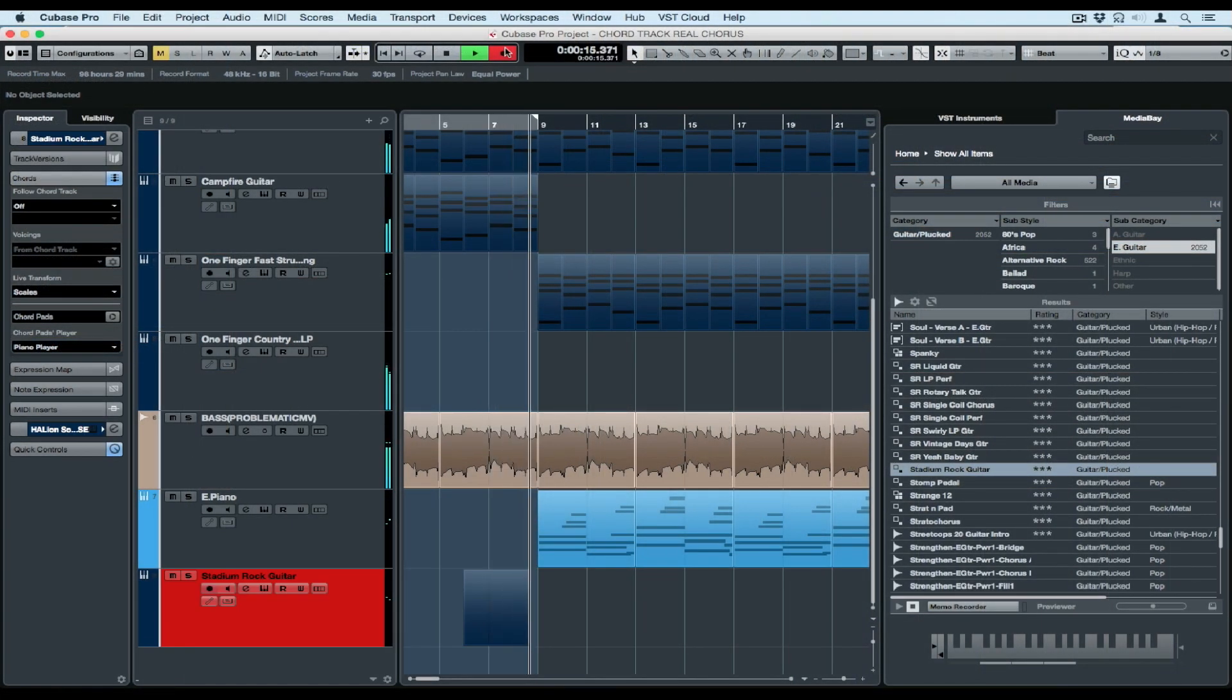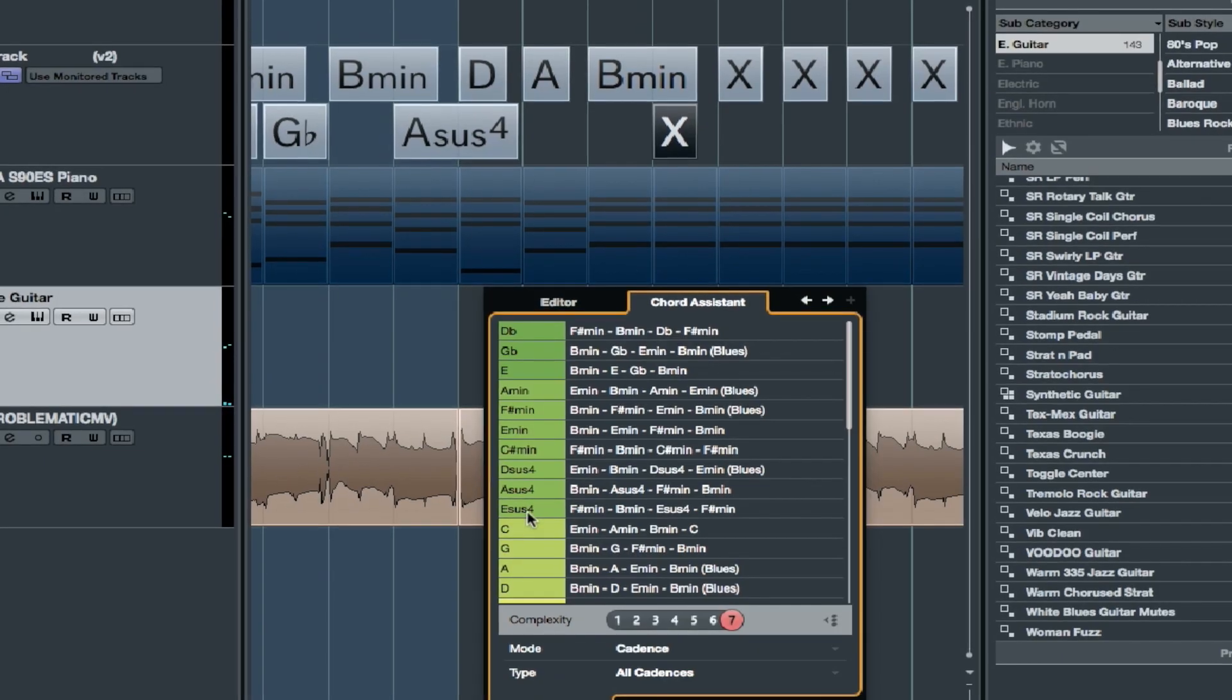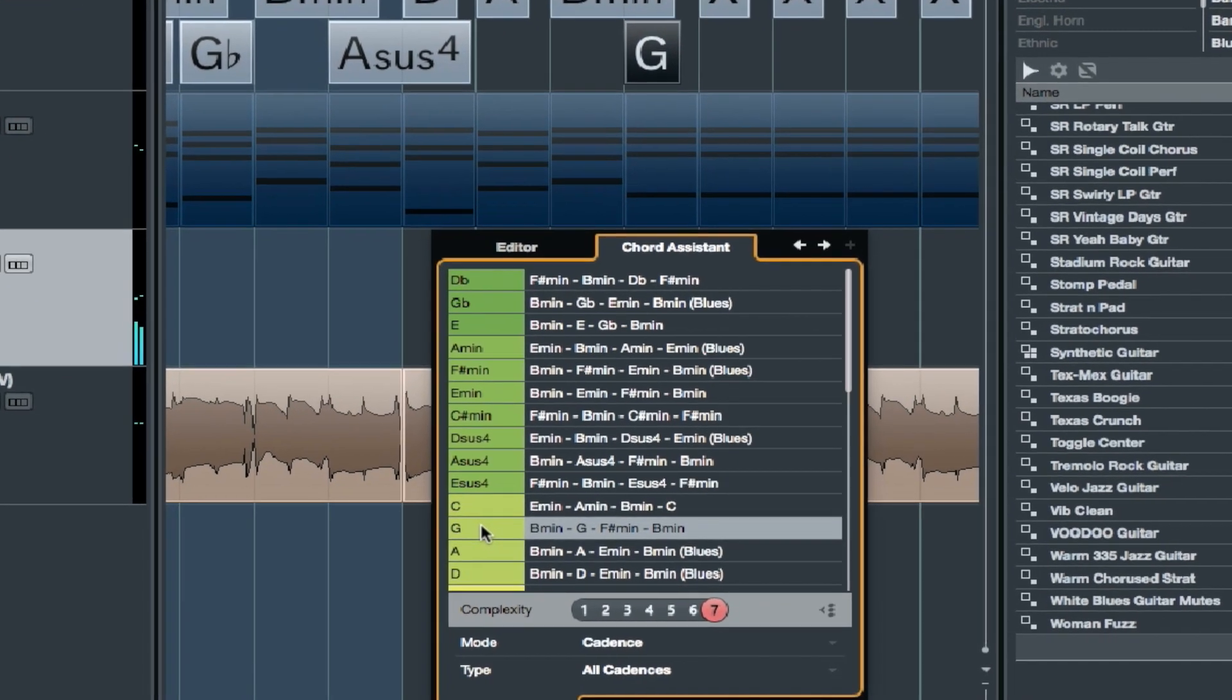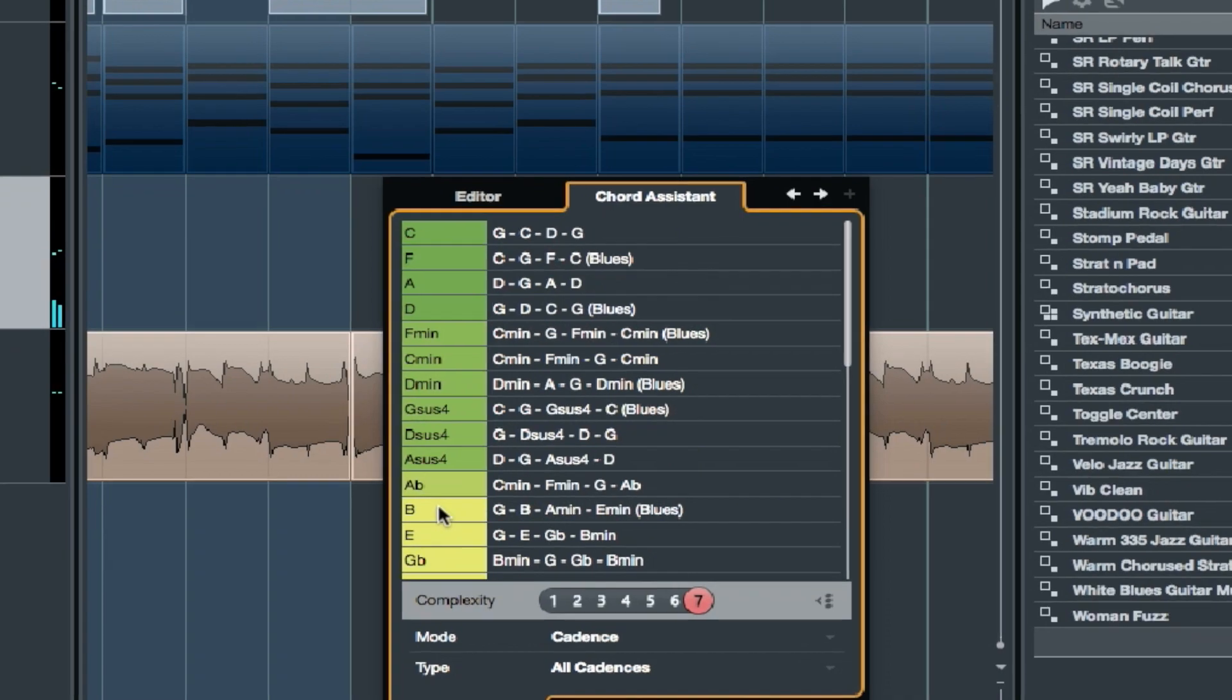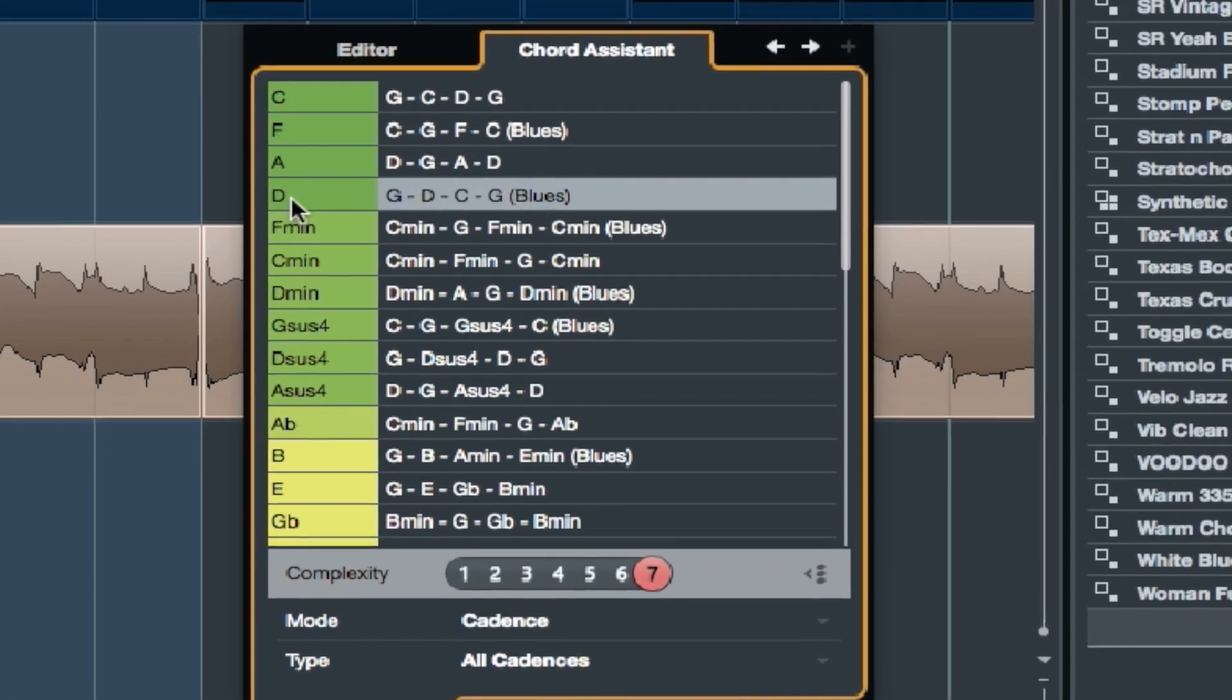So in fact, you're in control of the musical genius, and the musical genius, being the chord track, is always there to give you ideas and to help you create music.